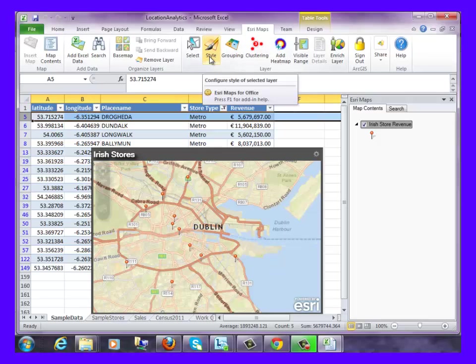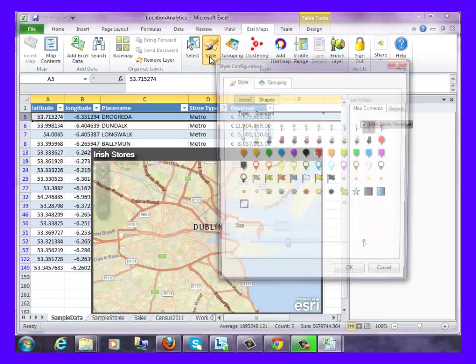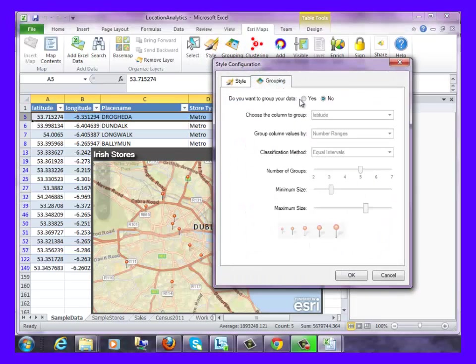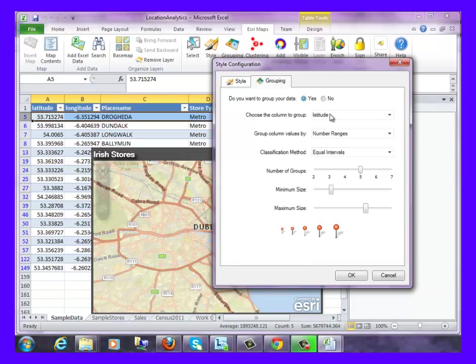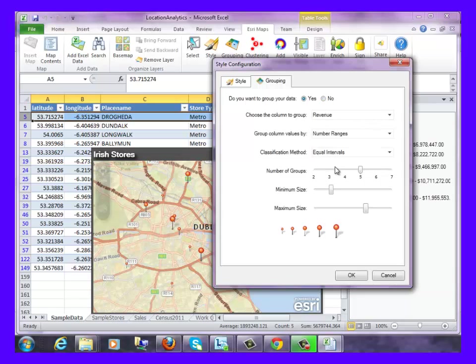The styling tools can be used to spot trends and make sense of our data through grouping and classifying data into unique values. For this example, we will group our data by revenue to see which stores are performing best in the Dublin region.